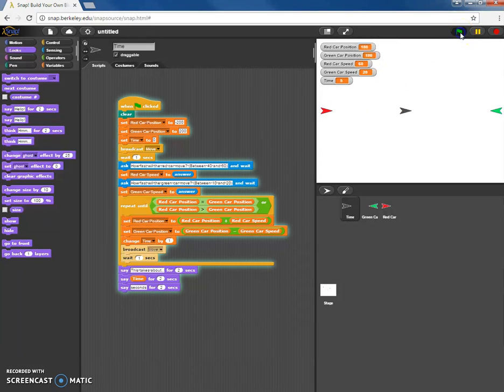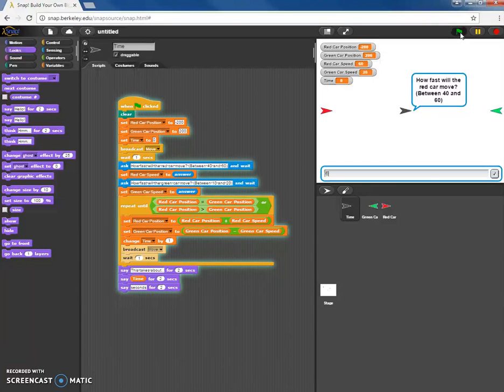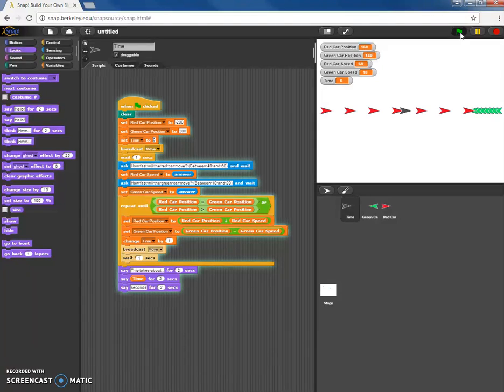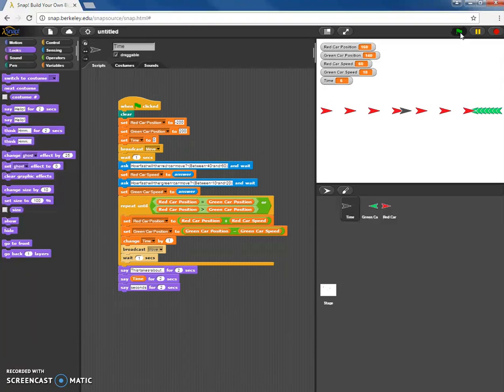All right let's try our program one more time and click the green flag. Let's say same thing, the red car moves at 60, the blue car let's say 10 this time, sorry the green car that is. Watch them move towards each other. Let's see, this takes about six seconds.